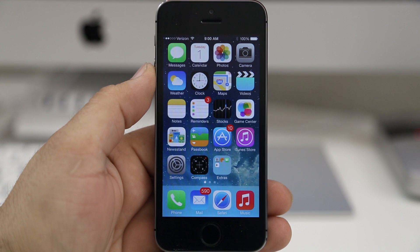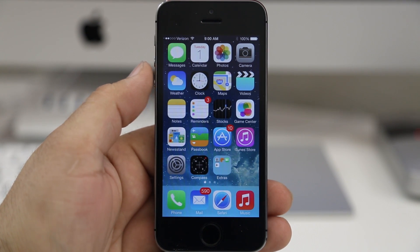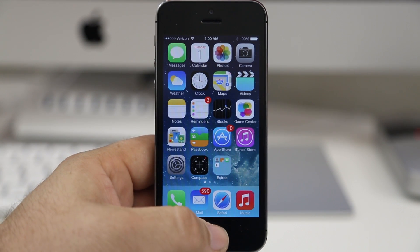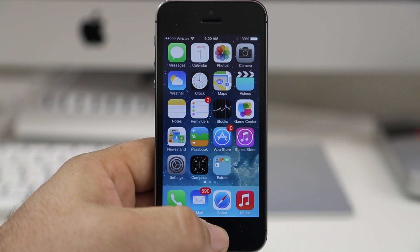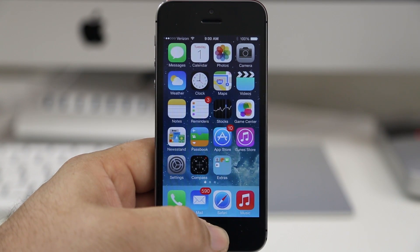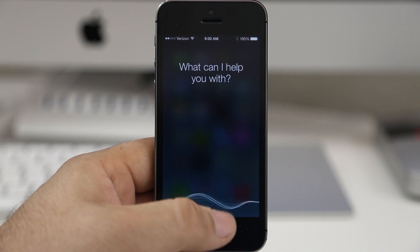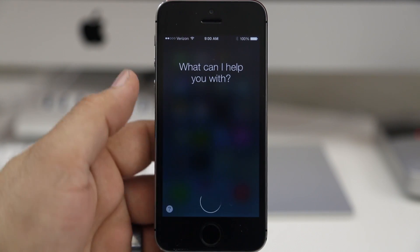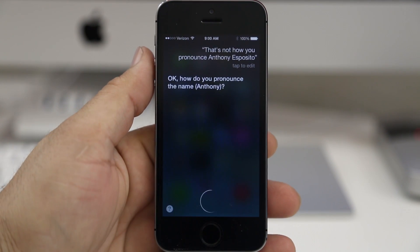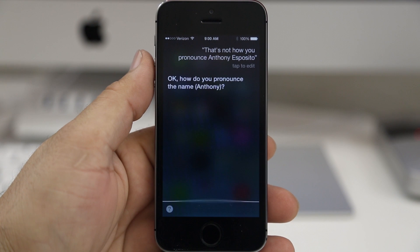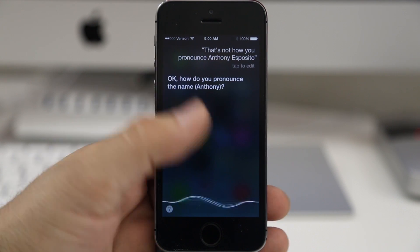So let's go ahead and teach Siri how to say that better. Let's invoke Siri and with a simple command we can actually correct that pronunciation. I say: 'That's not how you pronounce Anthony Esposito.' Siri responds: 'Okay, how do you pronounce the name?' And I say: 'Anthony.'